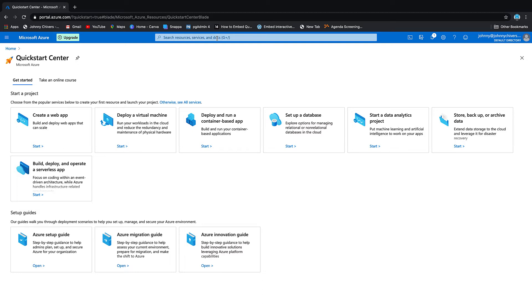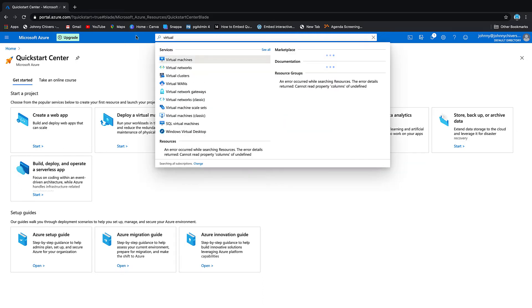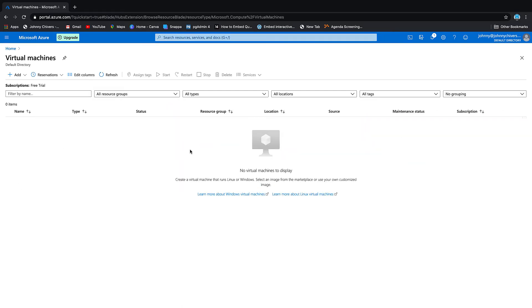The first thing we're going to do is spin up a virtual machine. If you go to the top search button on the portal and type in 'virtual', you'll see Virtual Machines. Let's click on that and we want to do a new virtual machine, so we click Add Virtual Machine.